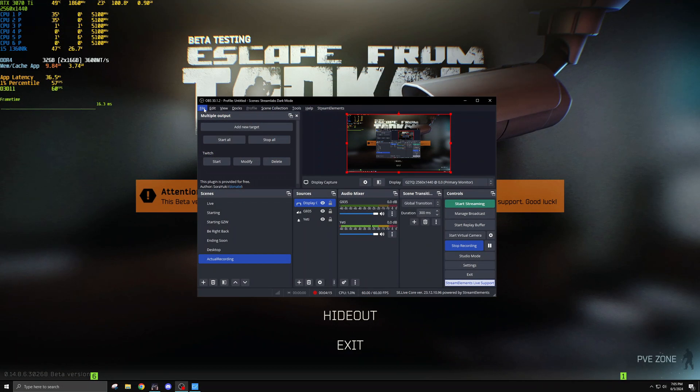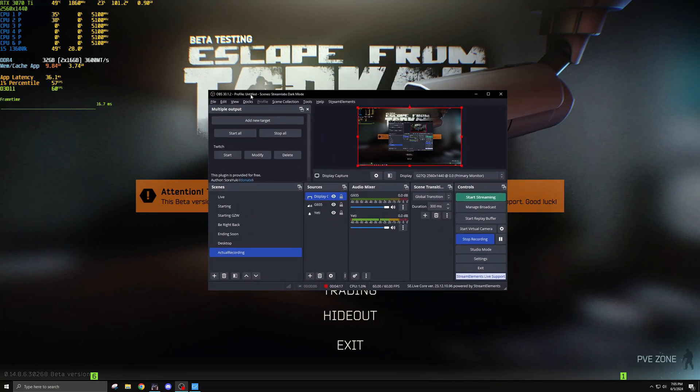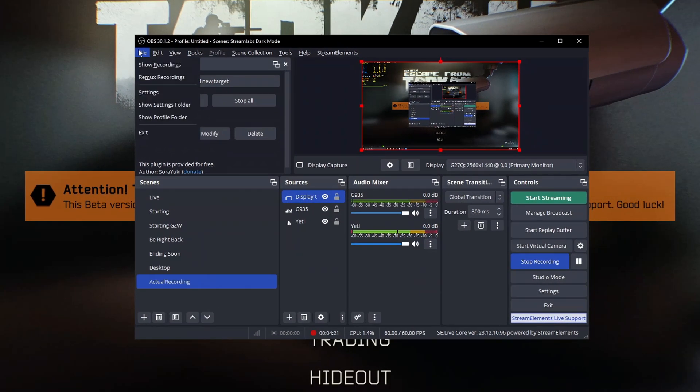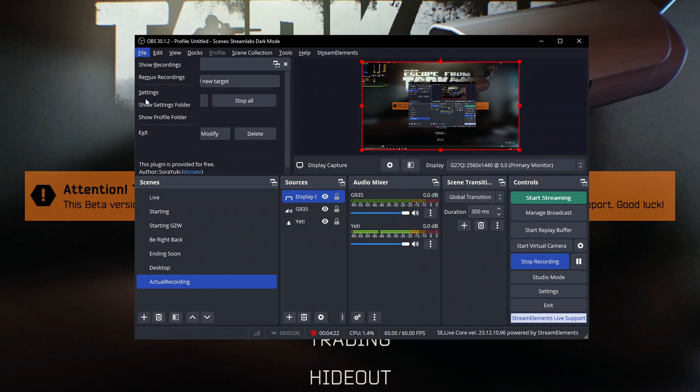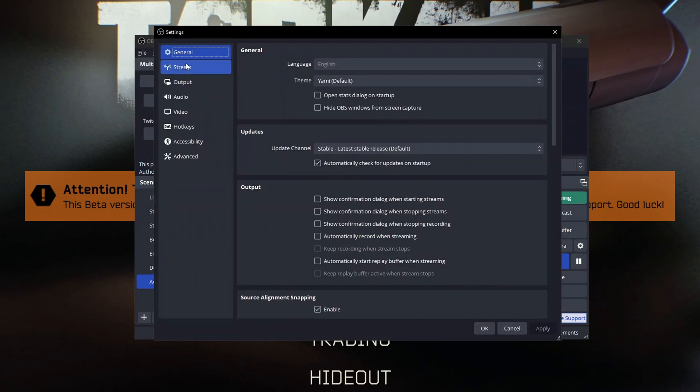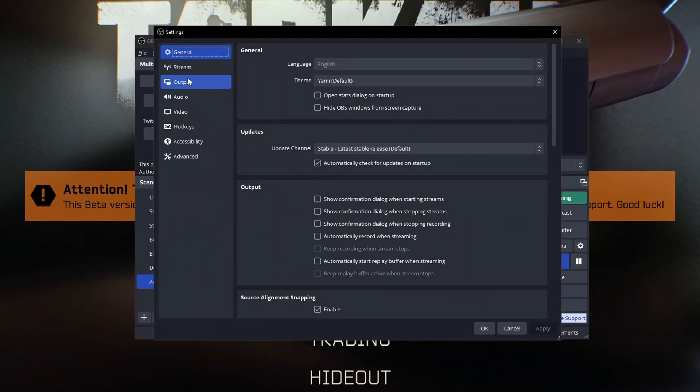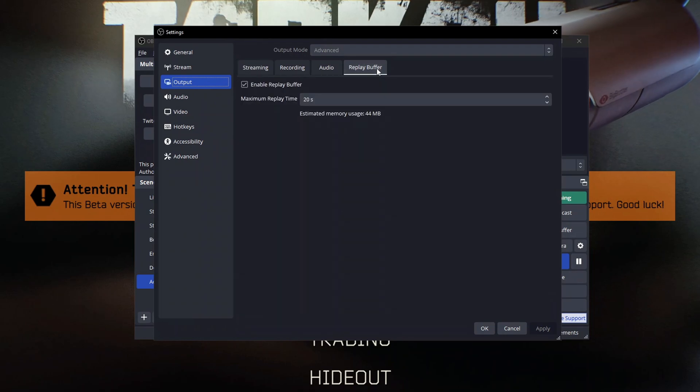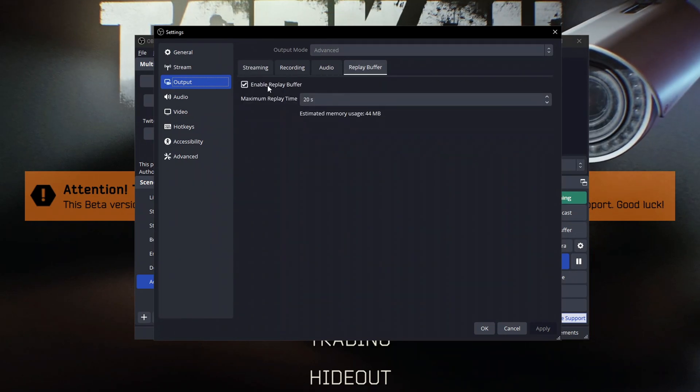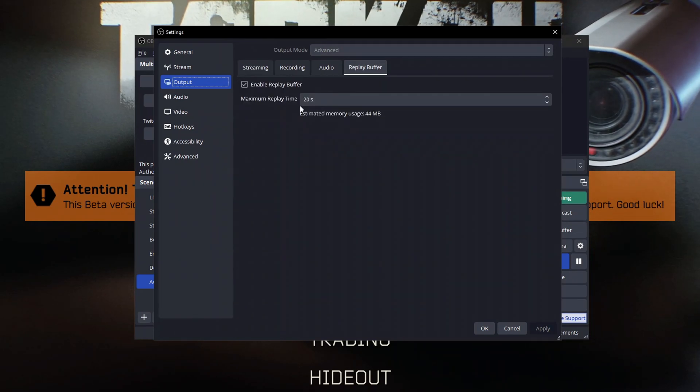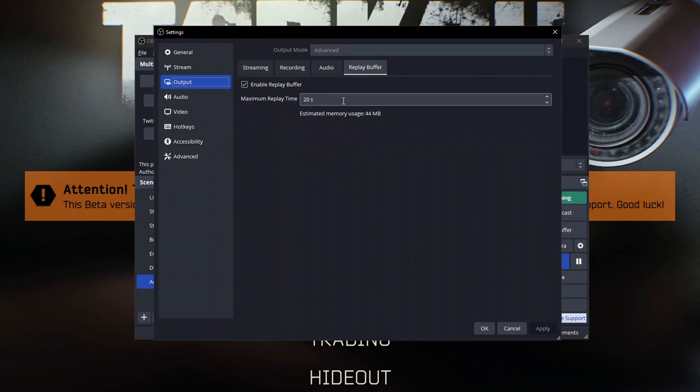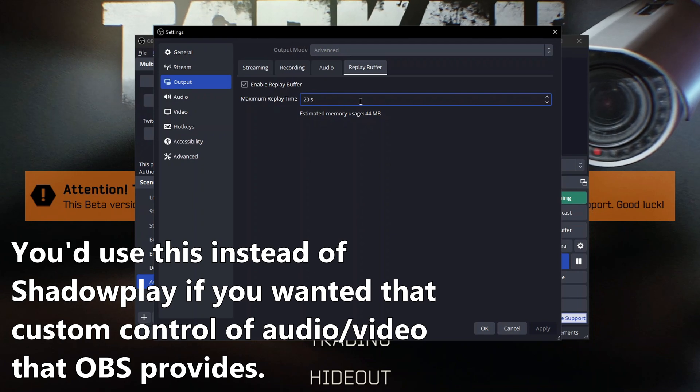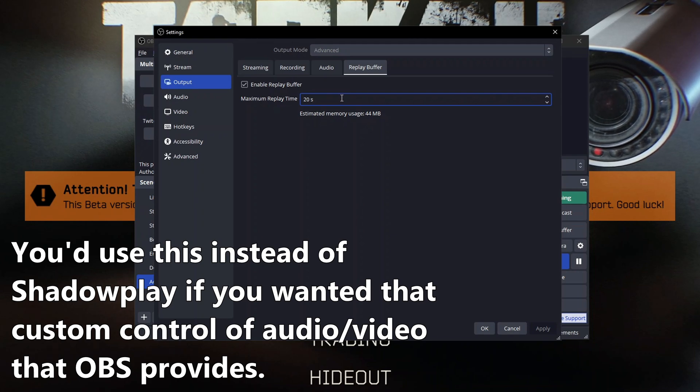And also to explain before we get into it where you can find the OBS replay buffer and the NVIDIA Shadowplay. You'll find the OBS replay buffer in the settings right here. You're going to have to go to the output tab and you're going to have to go to the replay buffer. You can enable this and set the maximum replay time to whatever you want. This will be the clip time that you'll record.